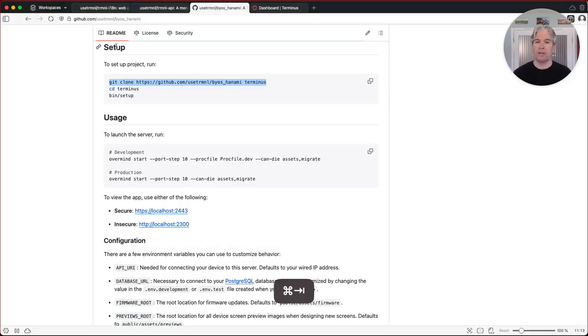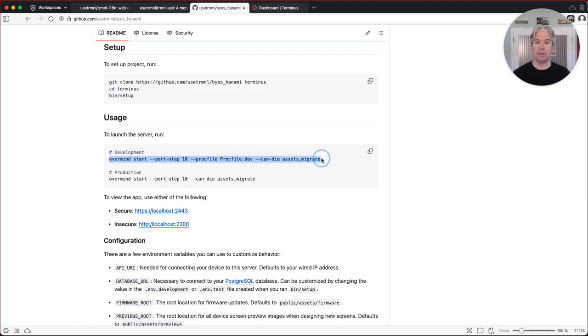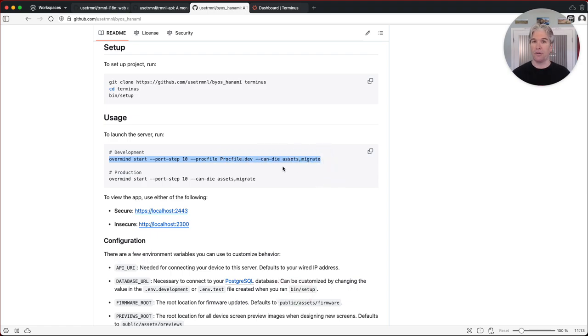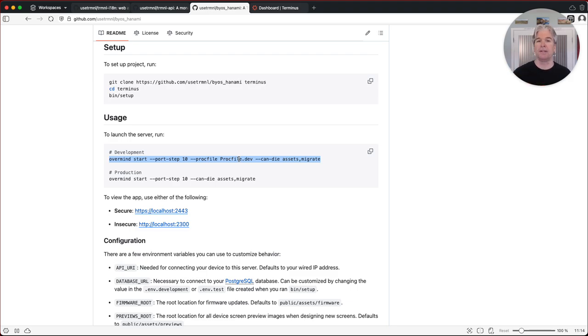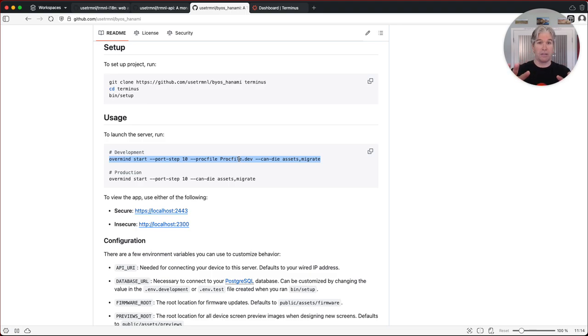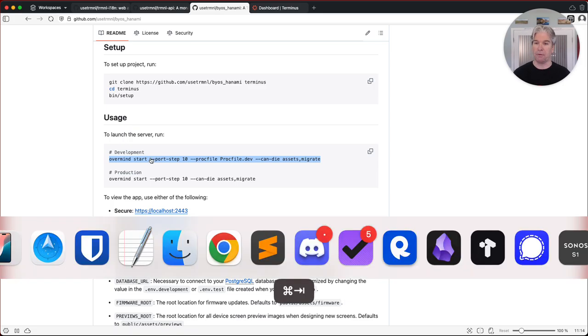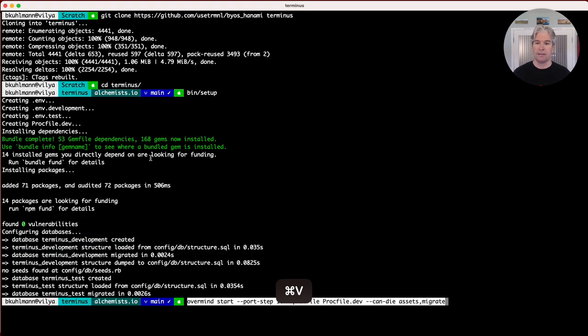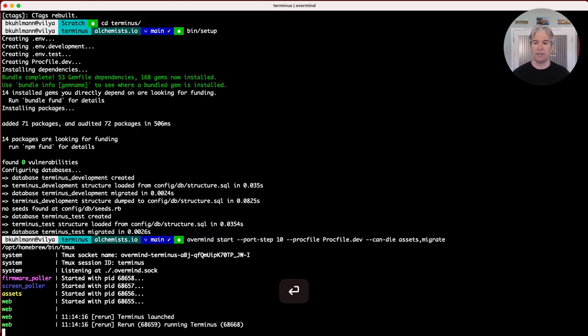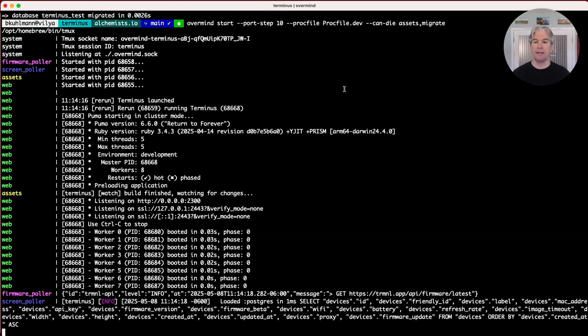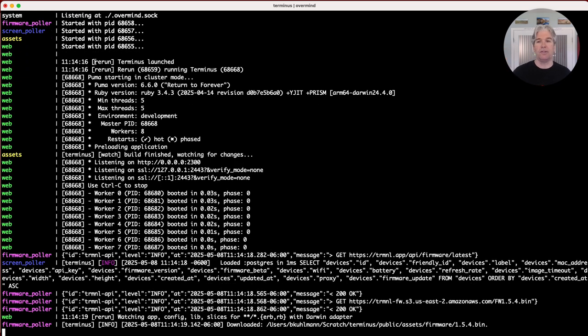The only other thing you need to do then is determine how you want to launch the server. So in development mode, which is what I'm going to show you here, this is the command to use Overmind to launch your proc file configuration that got set up during that setup script. And again, you can customize all this, change it however you want. There's plenty of documentation on this. I'll leave that up to you to read and learn about more. But all you need to do is run this to get it up and running.